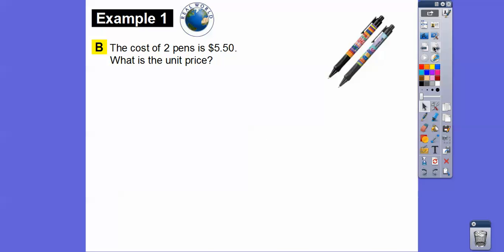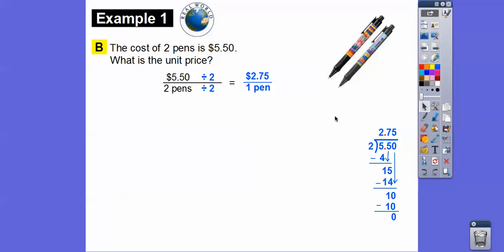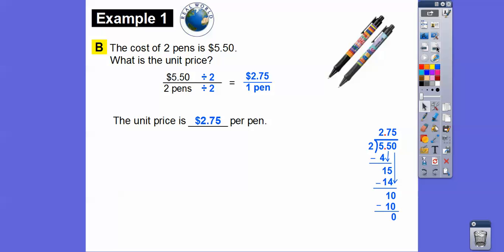Here's another one. The cost of two pins is $5.50 — what is the unit price? Our rate is $5.50 for two pins. We divide the top and bottom by the denominator, which is two. So $5.50 divided by 2 is $2.75. The unit price for each pin is $2.75.